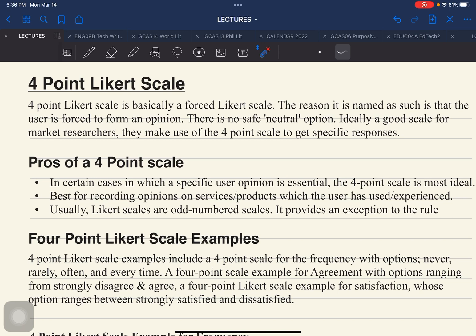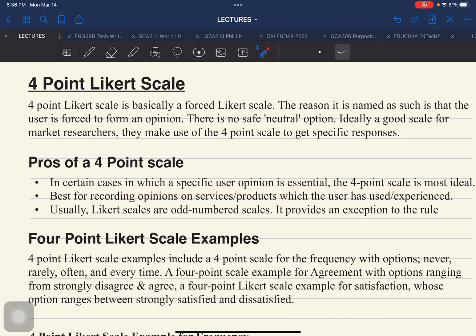Aside from having these pros, there are also cons or negative sides of using this 4-point Likert scale. The pros or positive sides of using this 4-point scale are the following. First, in certain cases where specific user opinion is essential, the 4-point scale is the most ideal — it gets a specific answer without using the neutral choice.